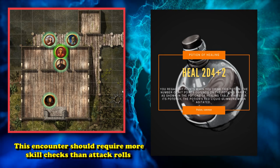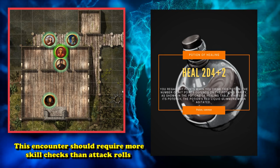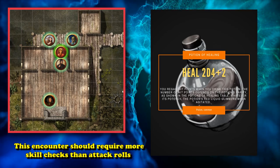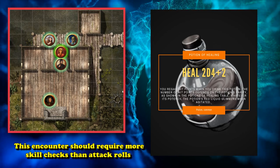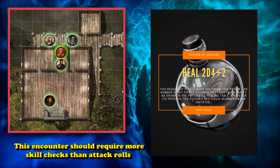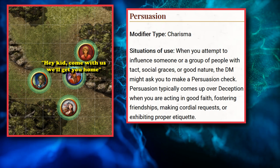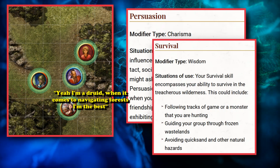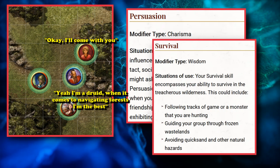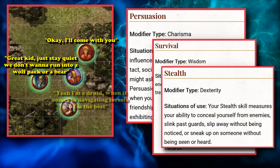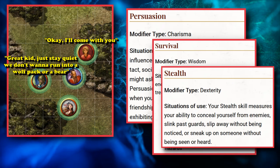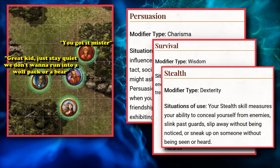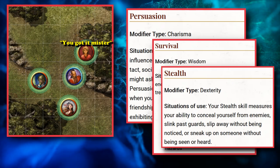This is an encounter which shouldn't really require any kind of combat, but could require the players to perform a whole bunch of skill checks and make use of their various abilities — like a Persuasion check to calm the child down, a Survival check to backtrack through the forest to find their way home, and maybe a Stealth check to navigate the forest without drawing attention, so you don't have to protect the child during a random encounter fight.